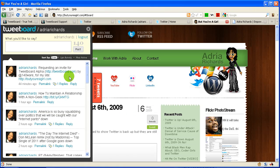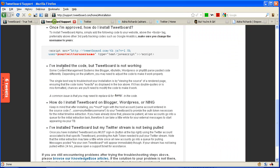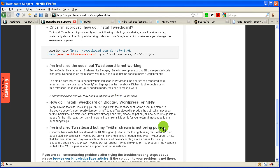If you are having issues or trouble, make sure that you read the FAQ here. It says: I've installed the code but TweetBoard is not working — you've got to make sure that you put the code in correctly. How do I install it on these other platforms? Go ahead and read that. And here: my Twitter stream is not being pulled — as I pointed out, you need to make sure that you sign in and authorize it to go ahead and get set up.